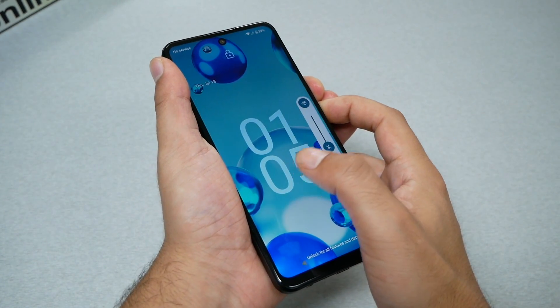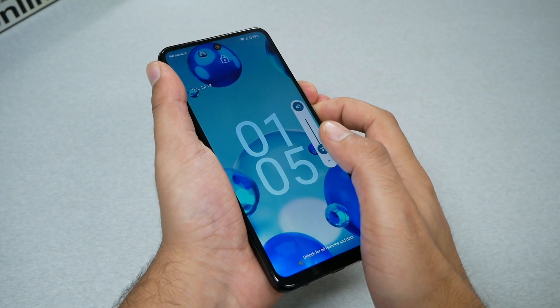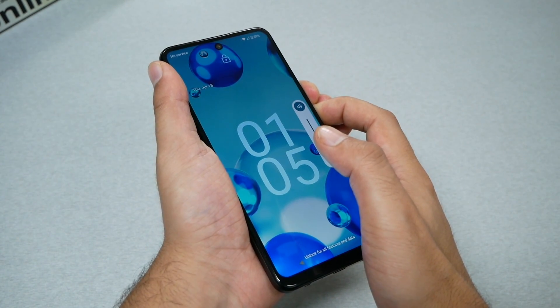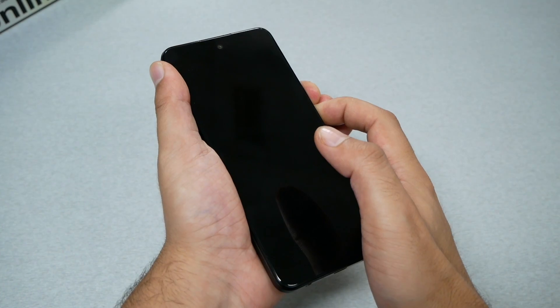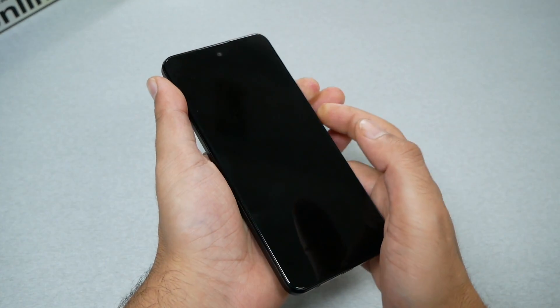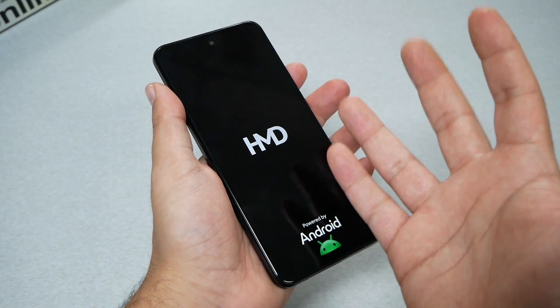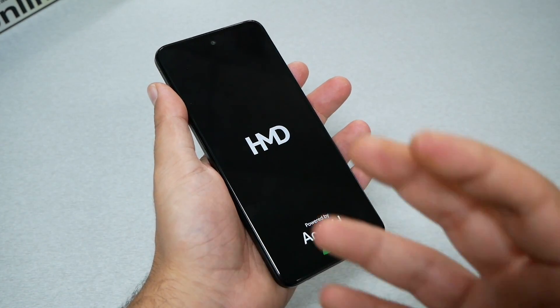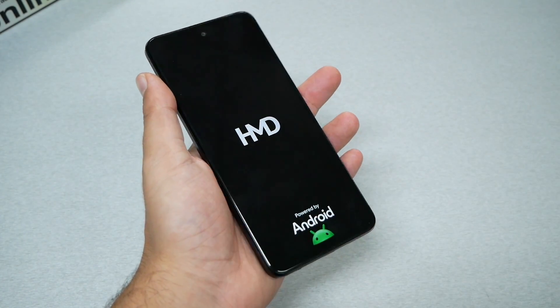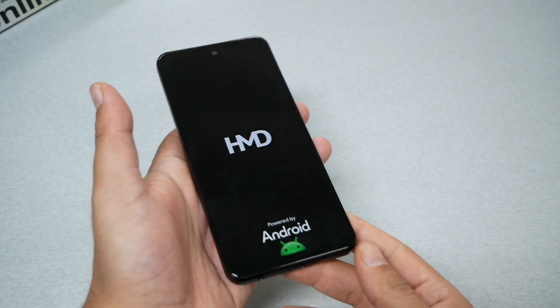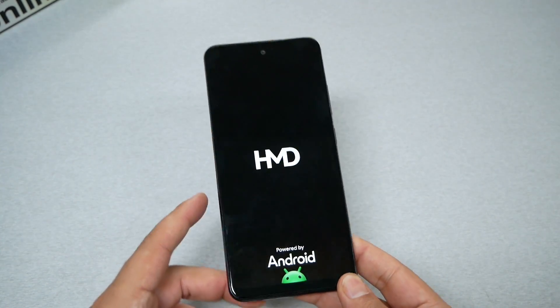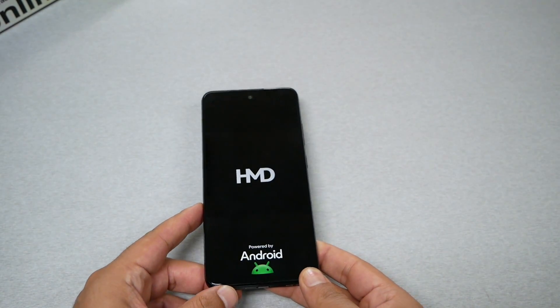Maybe your phone is going to show a black screen and not do anything — just keep holding these two keys until the phone reboots by itself, as you can see, and hopefully that will fix the problem.